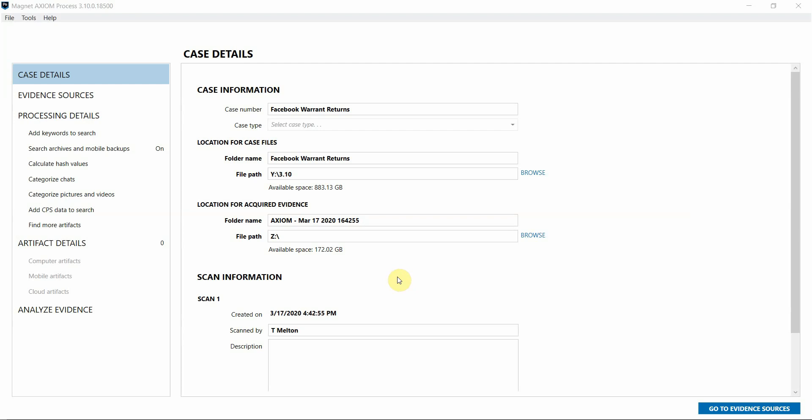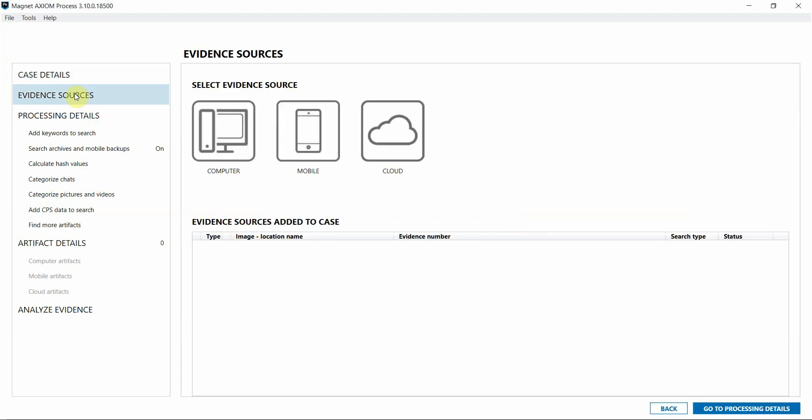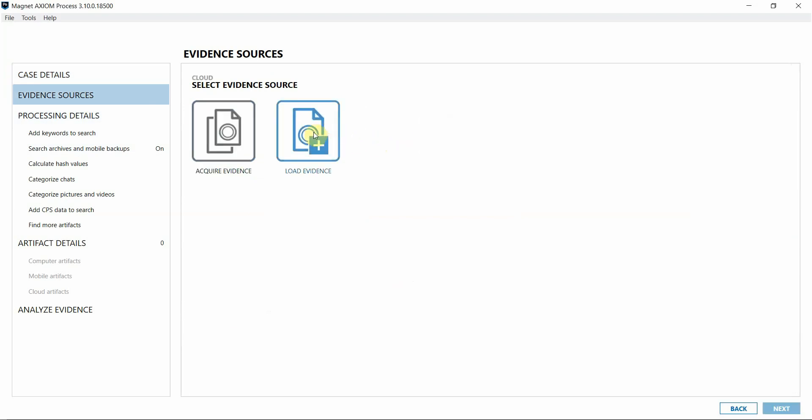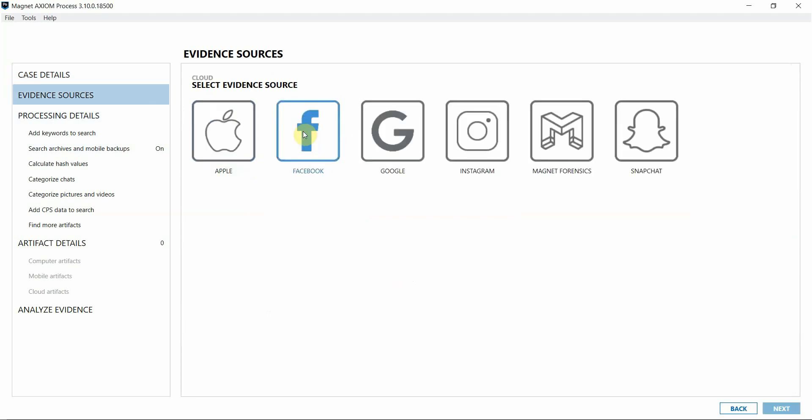All right, so diving in, I'm in Axiom Process and I've got my case details already filled out. I'm going to navigate to my evidence sources. I'll choose Cloud, then Load Evidence, and then Facebook.